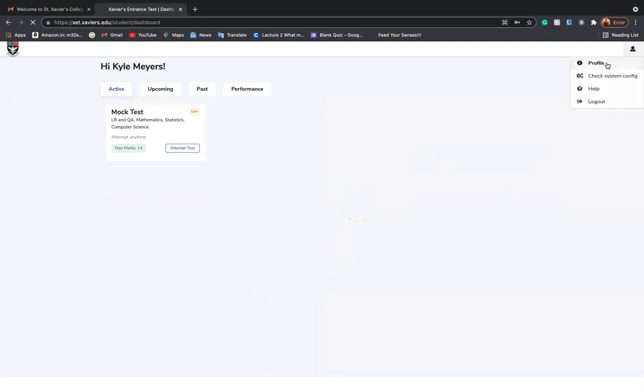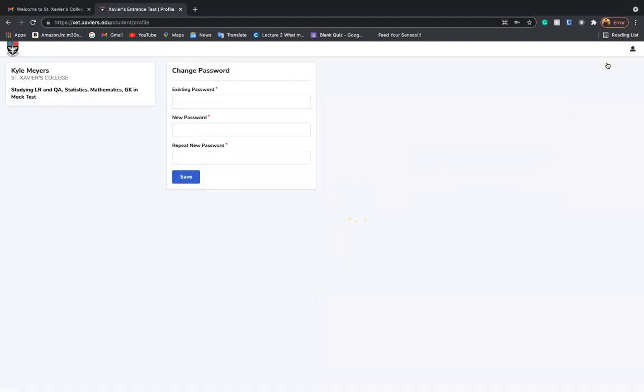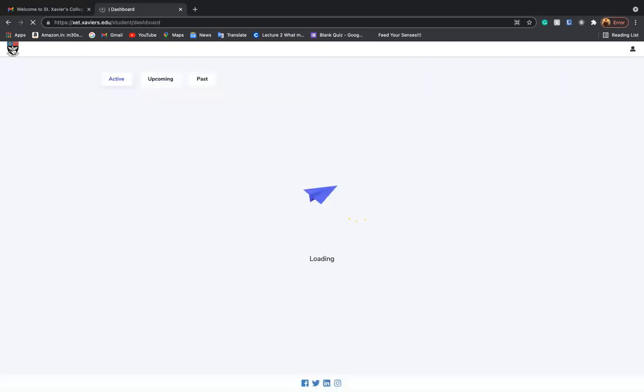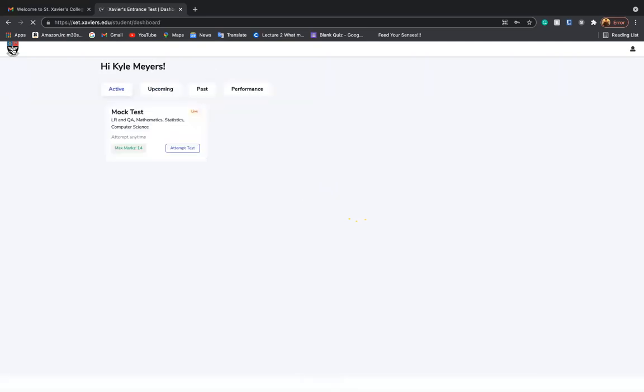When you click on your profile, you will be shown details about your name and the college. For you, it will show some of the details associated with your entrance and the examination that you will be giving. You can change your password if you feel comfortable to do so, or you may continue with the password which is given in your email ID. You can click back on the St. Xavier's logo to return to your dashboard.